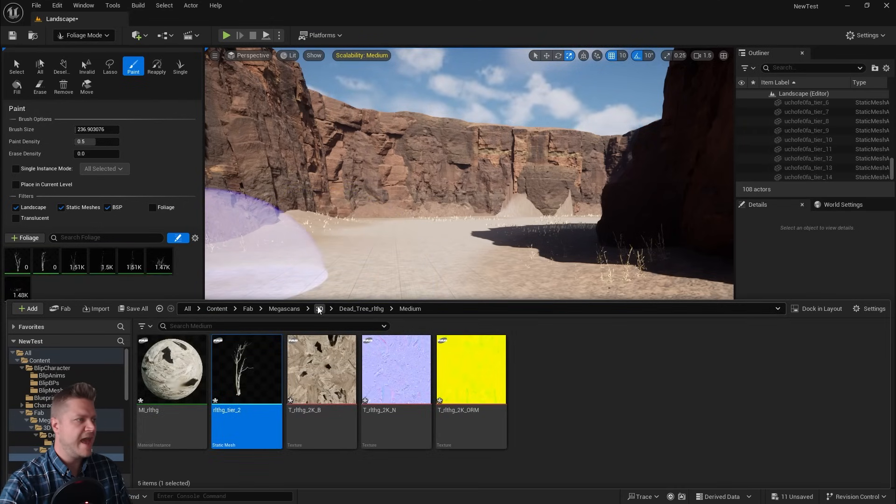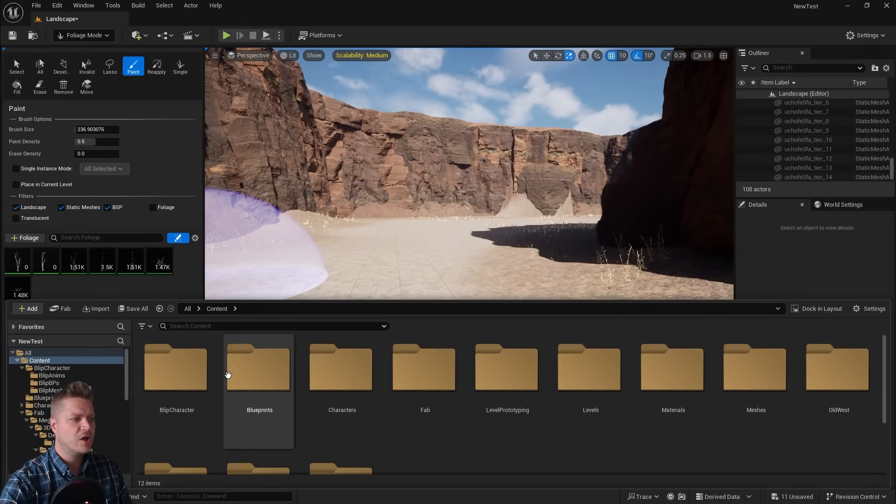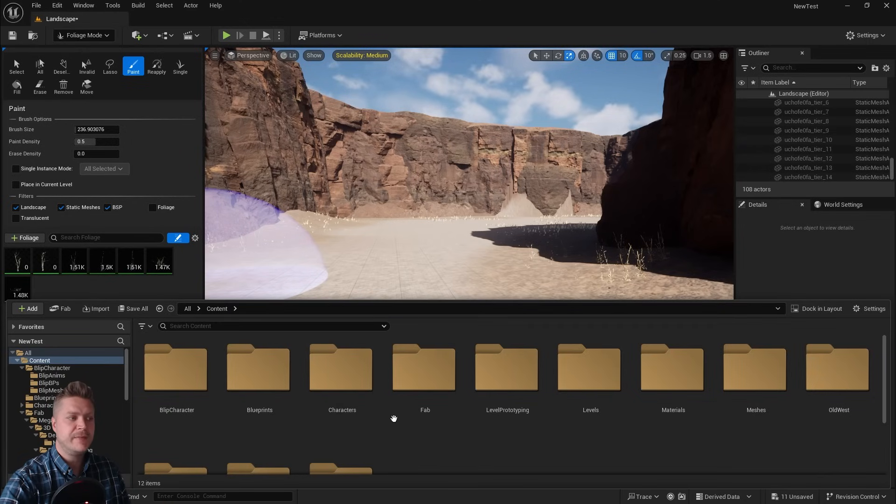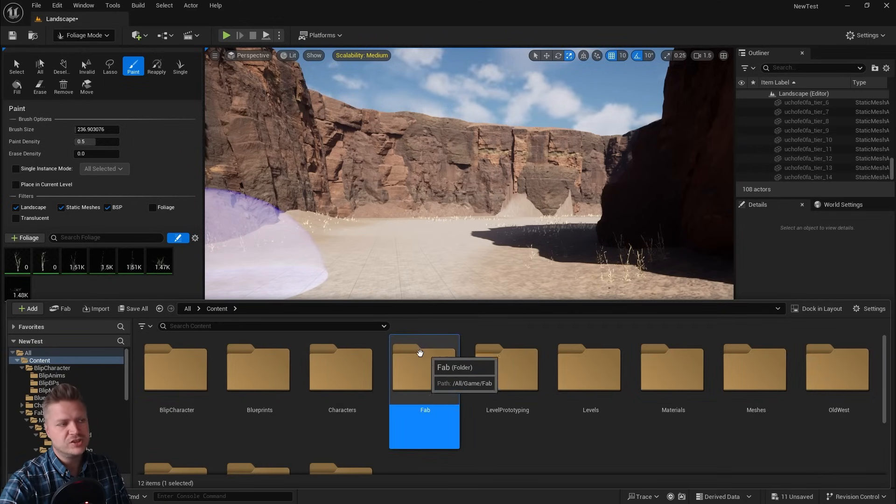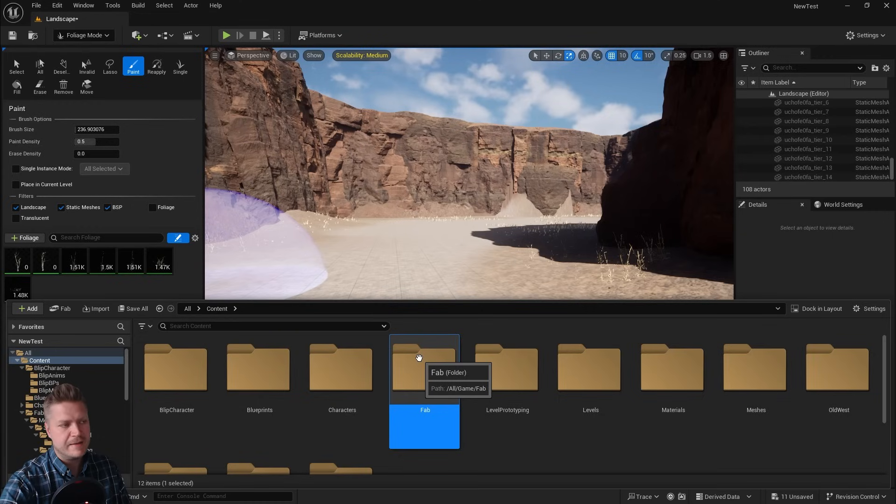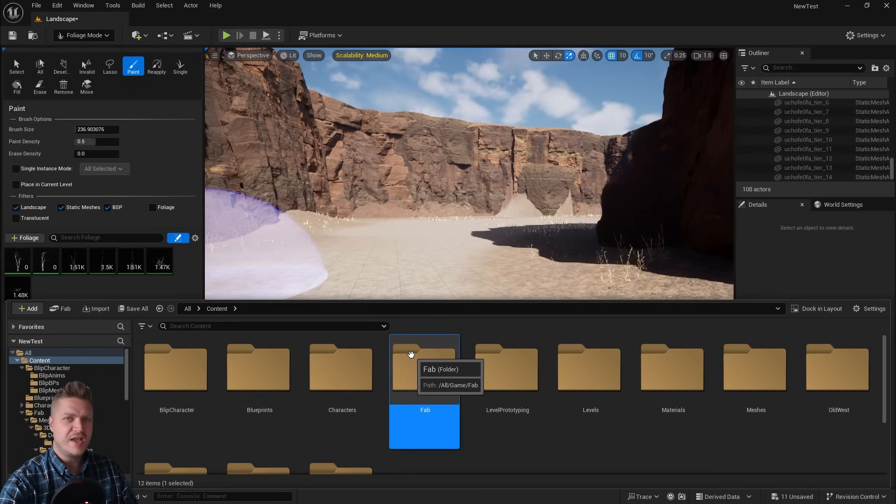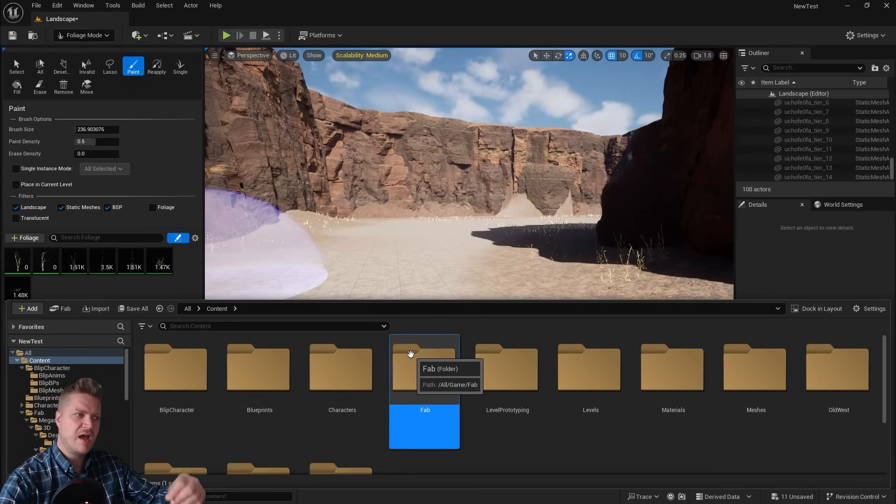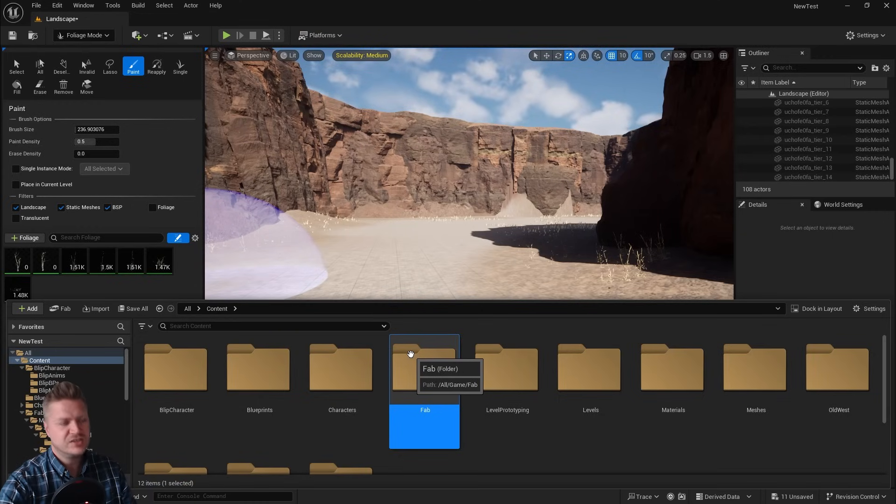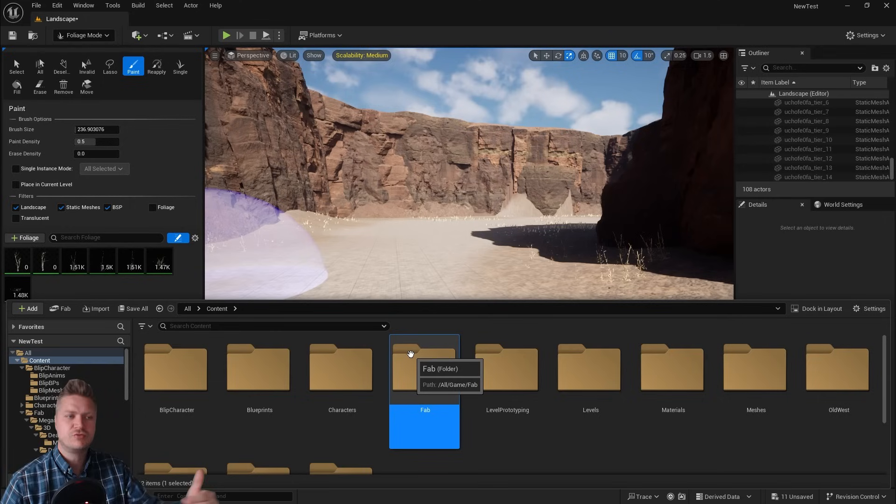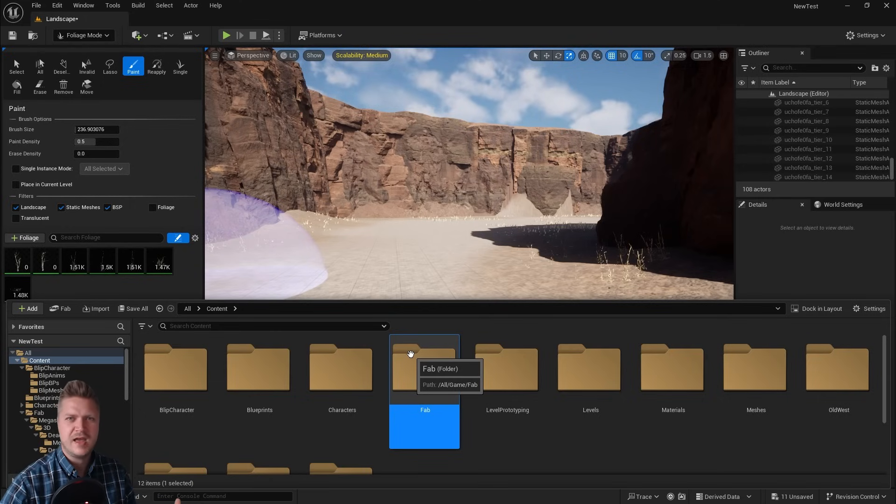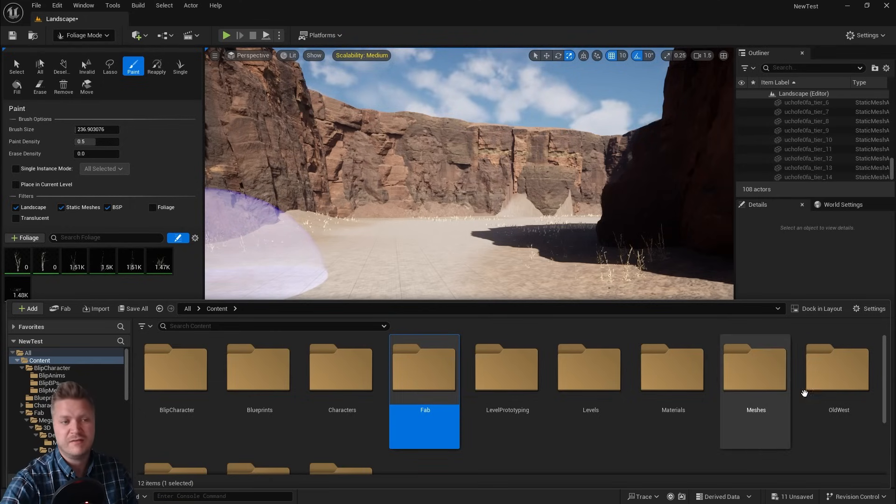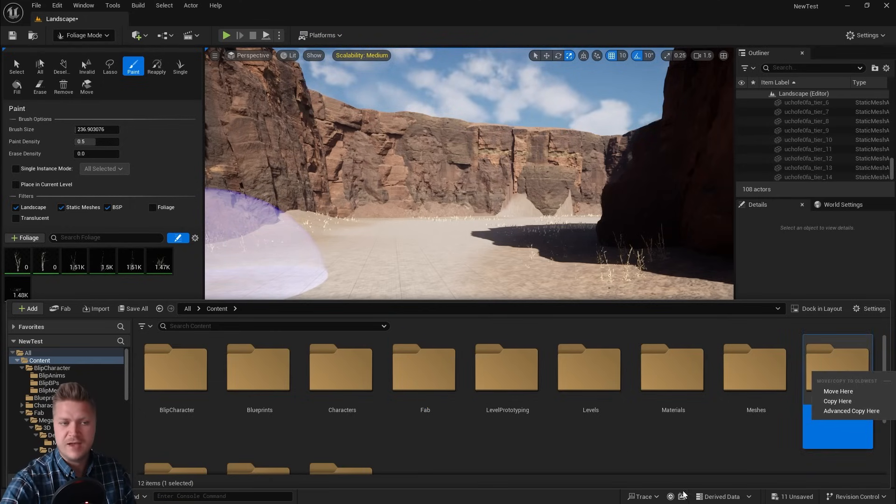And then I'm going to go back up to the content level because this is going to be in a different place. So everything so far has gone in the Fab folder. Because the Old West is a different thing. It came to us through Fab, but it's not provided by Unreal Engine. It goes into a different folder, basically. So it's just there, Old West. So I'm going to open that up.